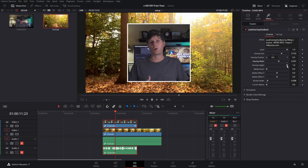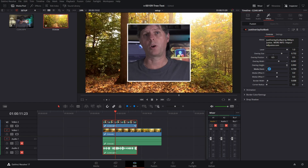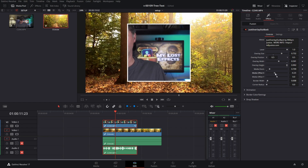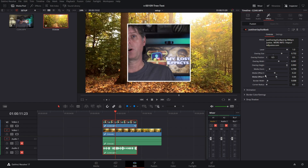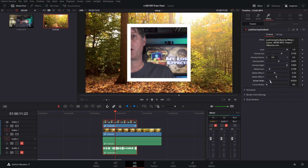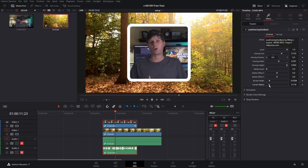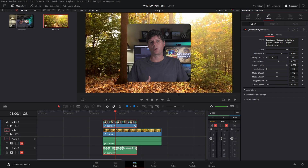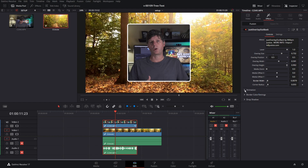There's also overlay width to adjust how wide it is, and overlay height. There's a media zoom which zooms in on the media — if you wanted to zoom in on a specific part you could do that. There's an X offset and Y offset so you can shift the media around. There's a border width where you can get a really thick border, and there is a corner radius so you can get a rounded corner look. You can bring border width down to zero if you don't want a border at all.